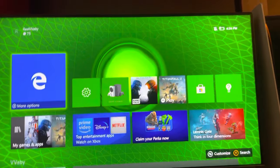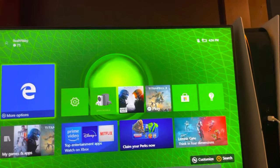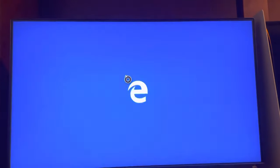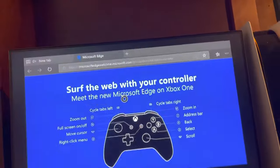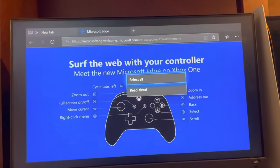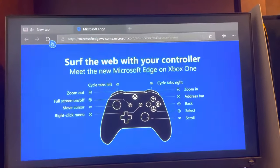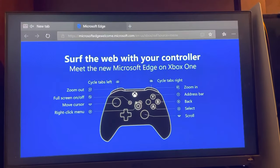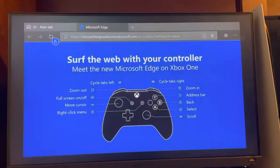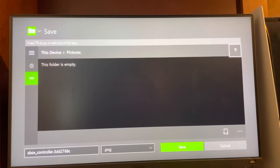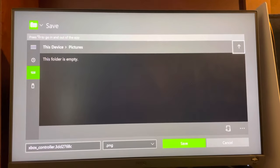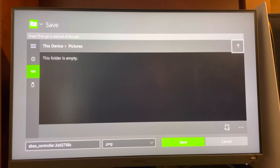In today's video I'm going to show you how to save a picture on the web. Open up Microsoft Edge, hover your cursor over the picture you want, and select 'Save picture' — that will save it to your device.